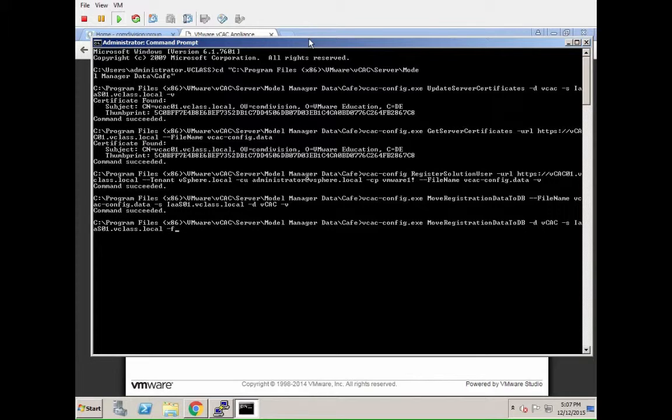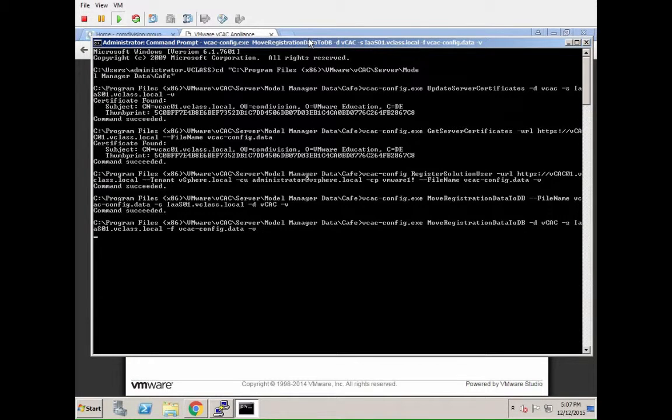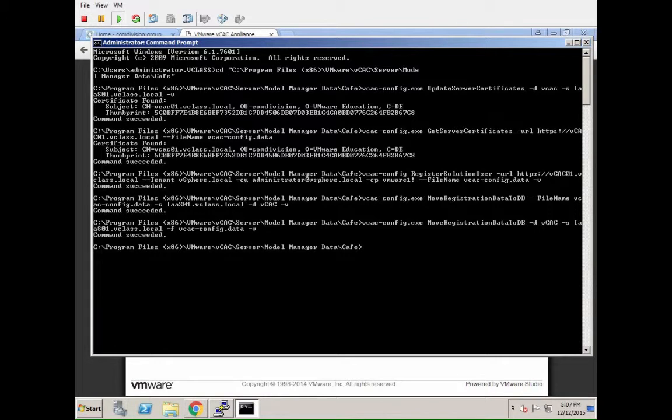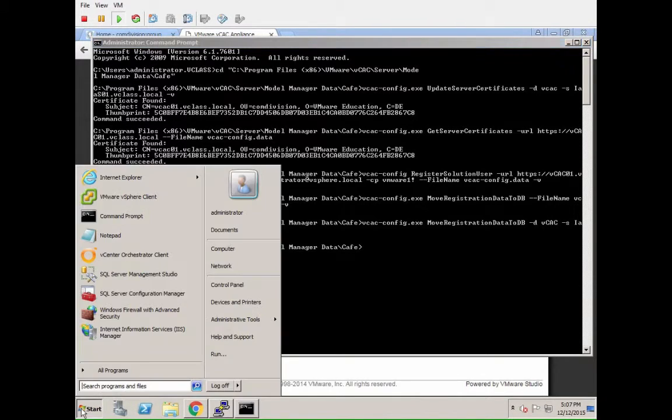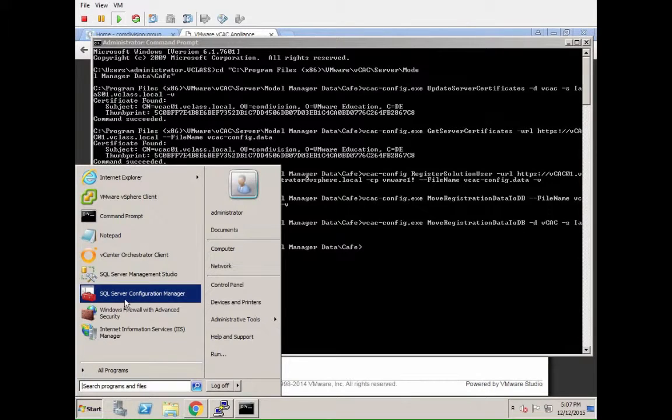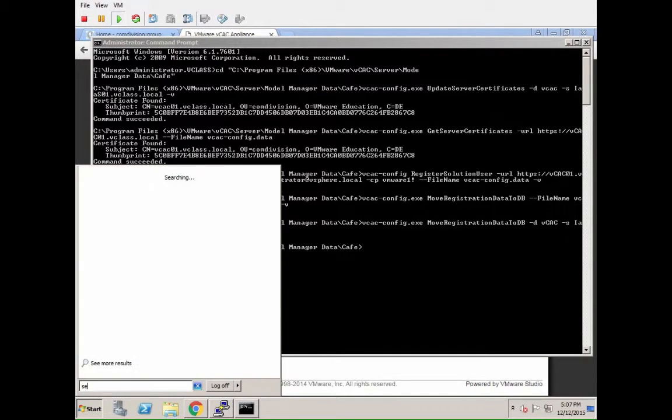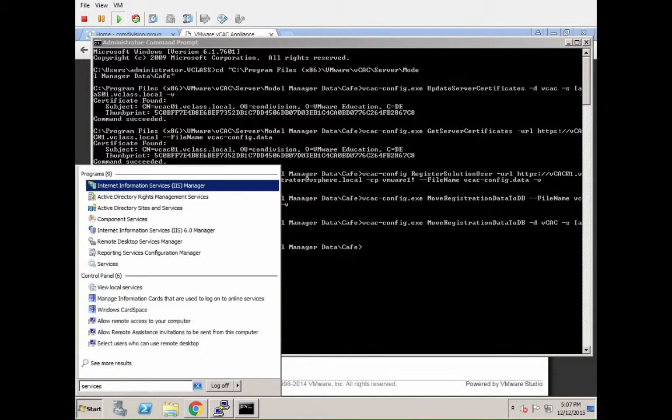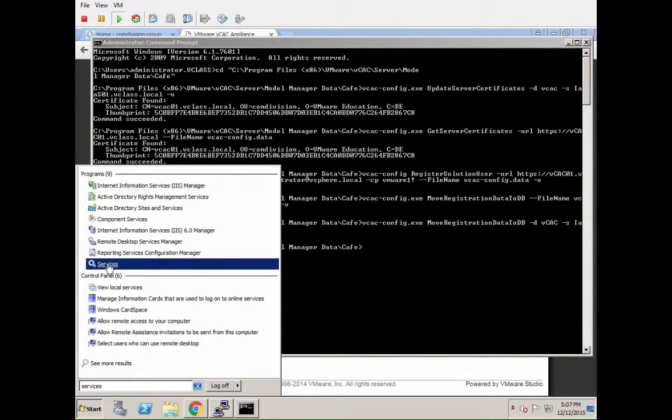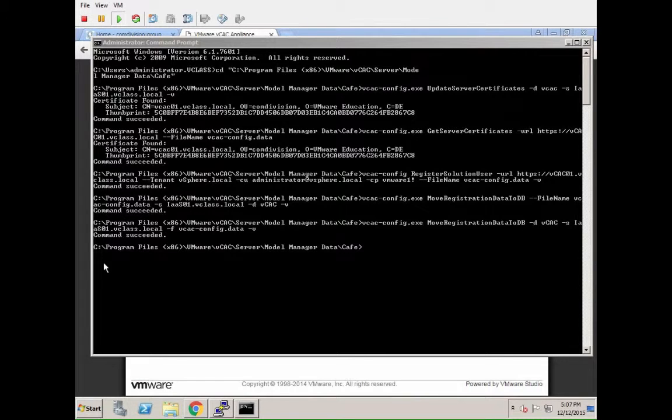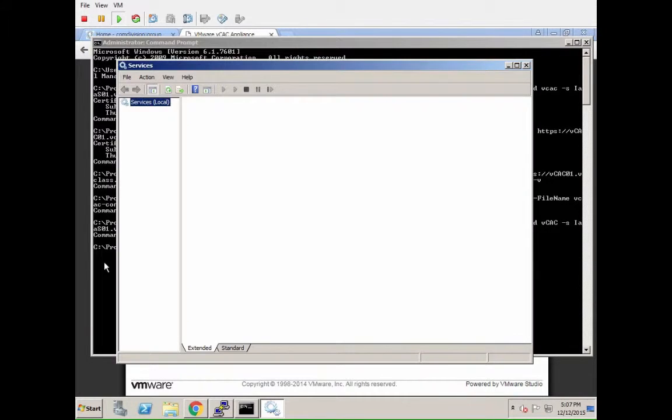Once all these steps are completed, we have basically fixed the IAS side of things, so that's the Windows side. The first thing we are going to do next now is we are going to actually open the services console within the services console from the Windows system. Then within that services console, we are going to restart all the VCAC services.